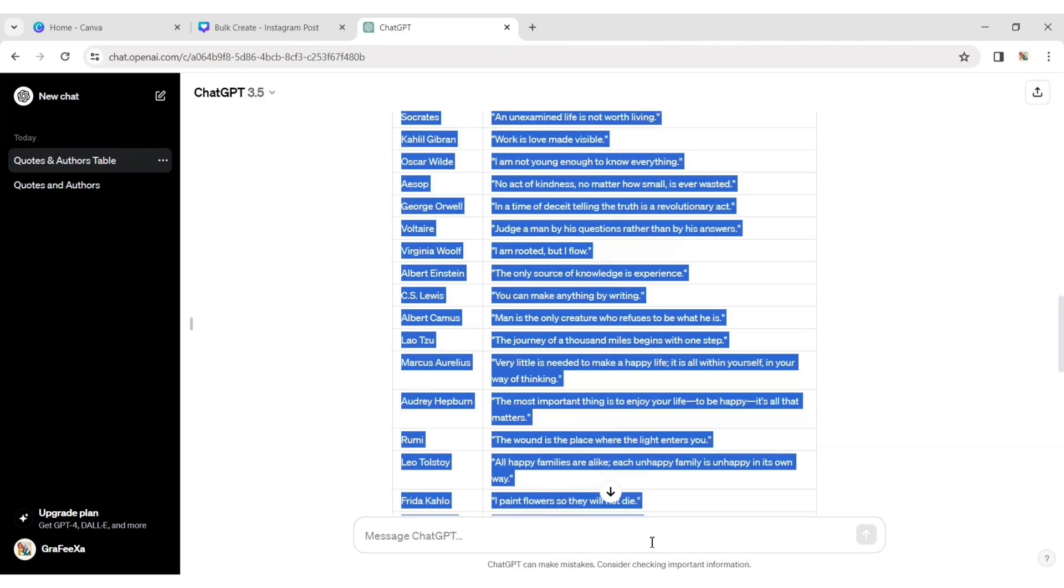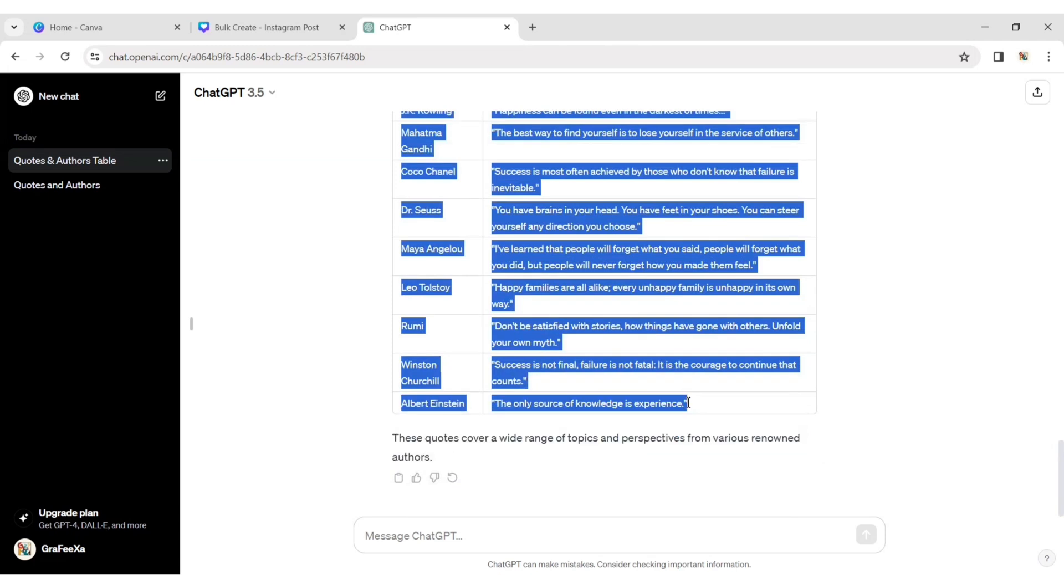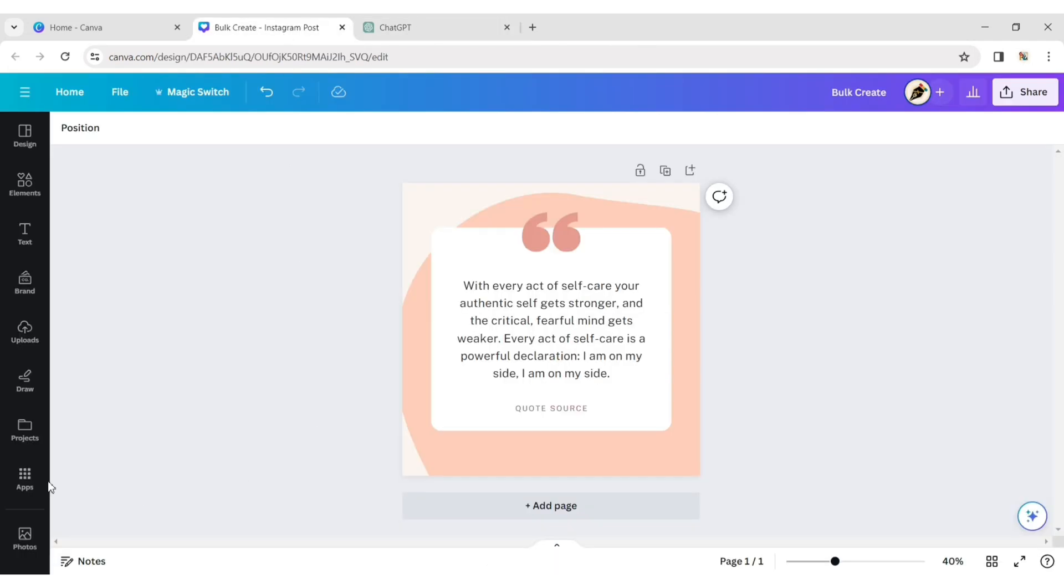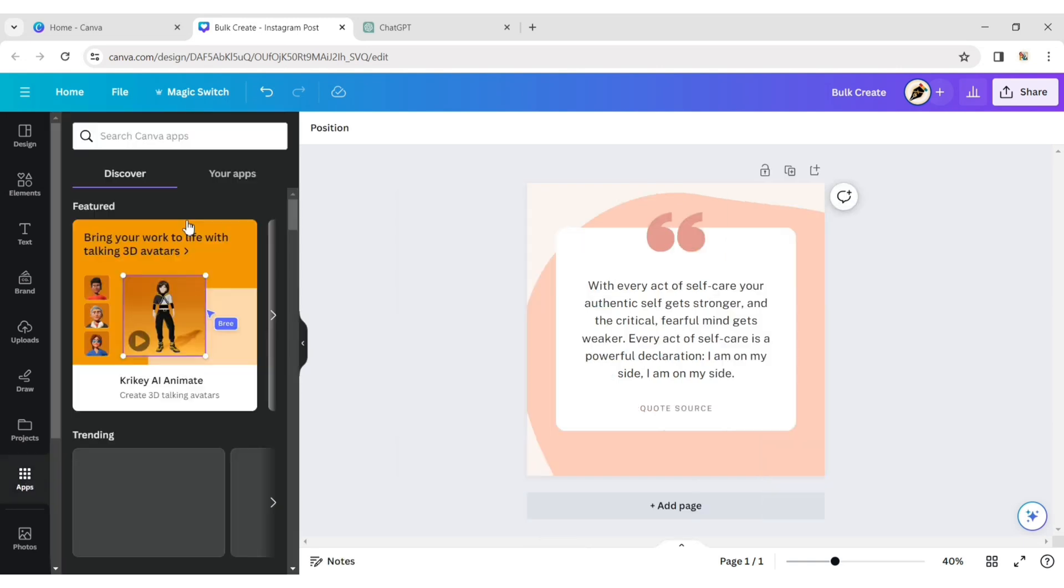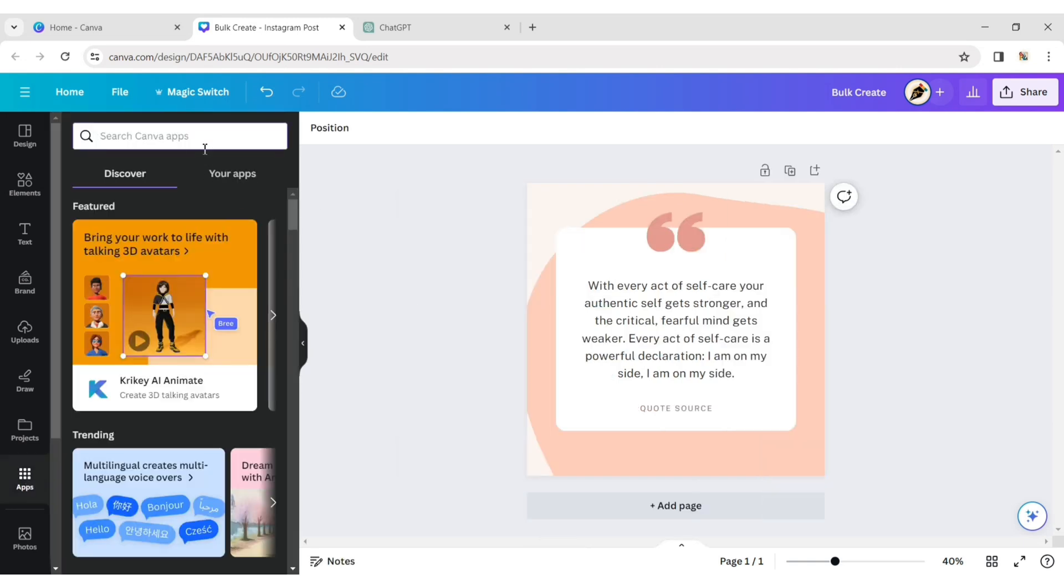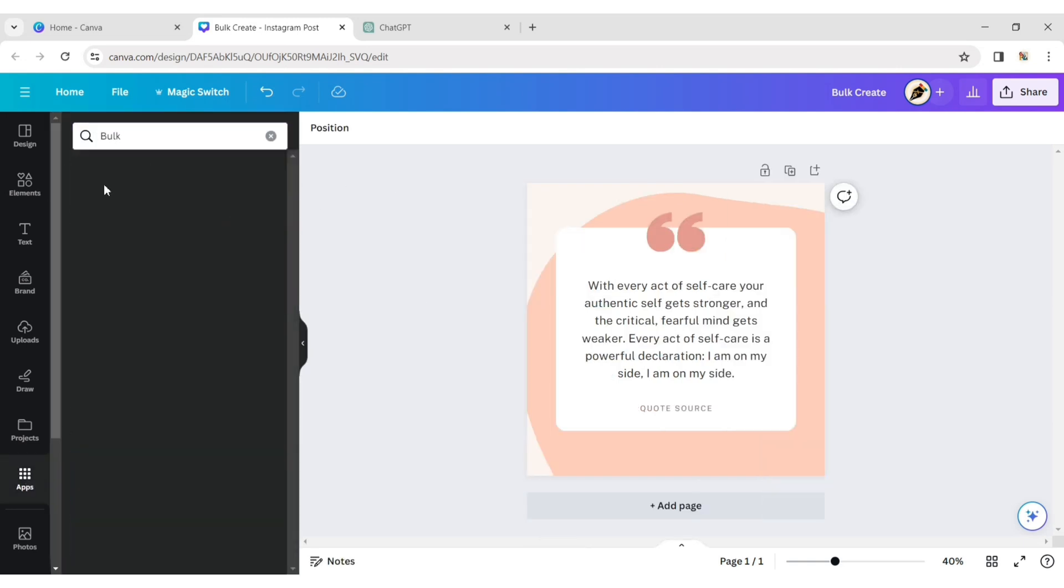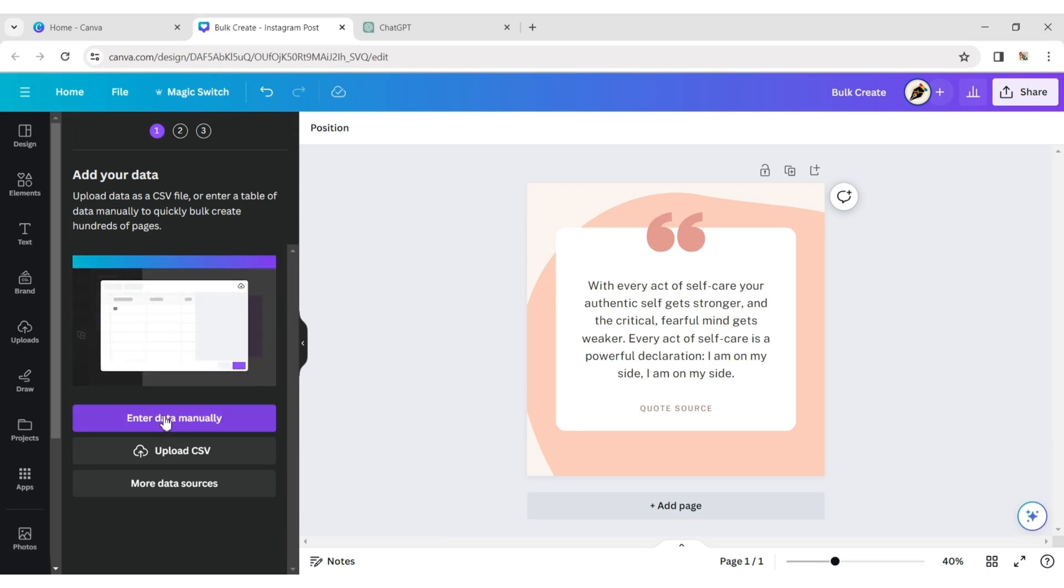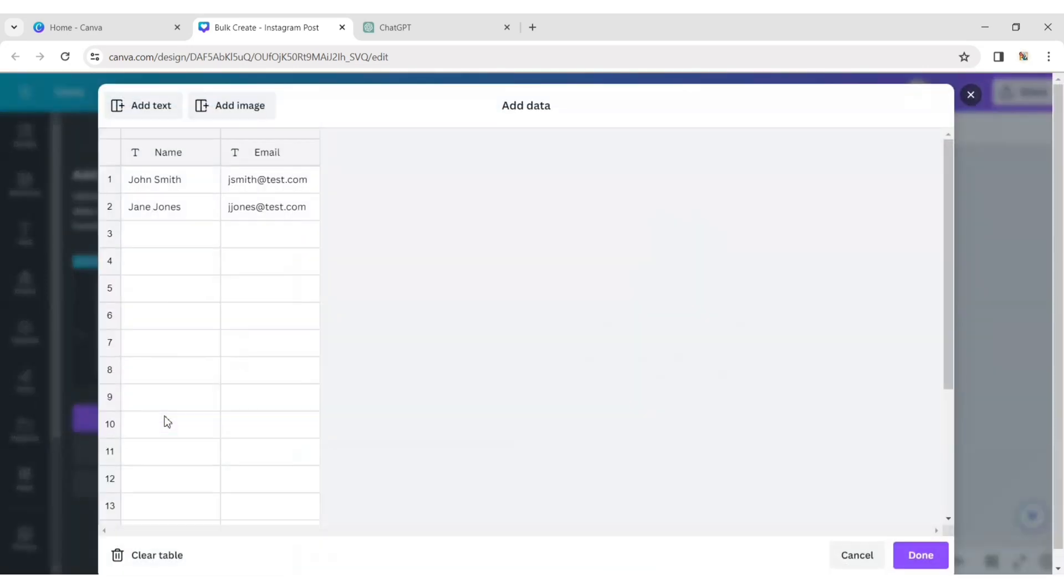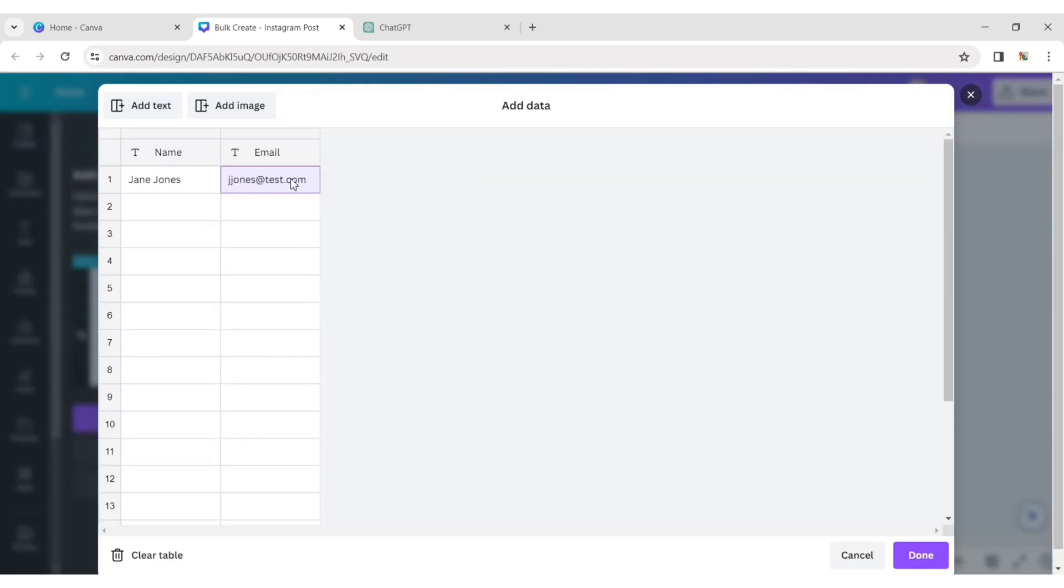Copy these quotes and return to your Canva design page. Here, click on the App section and type Bulk. Choose Bulk and select Manual Data. Delete all the table's data and paste your ChatGPT quotes.